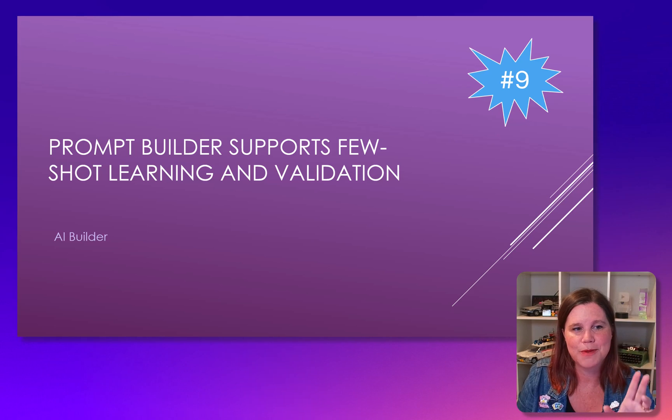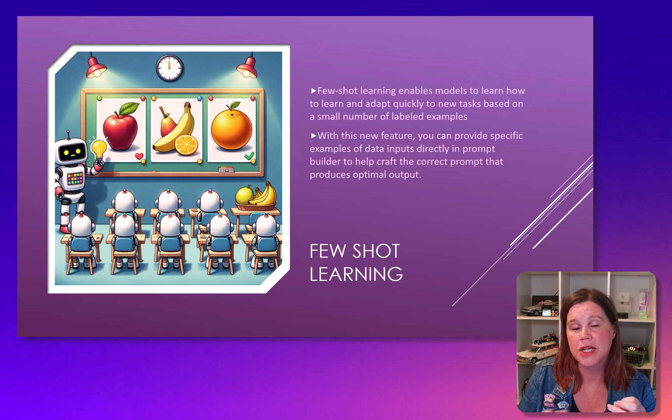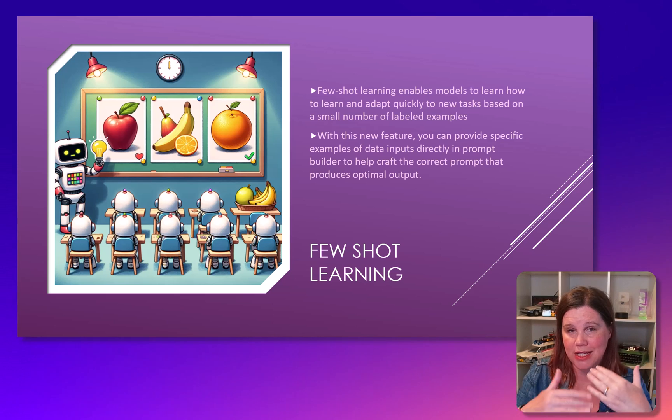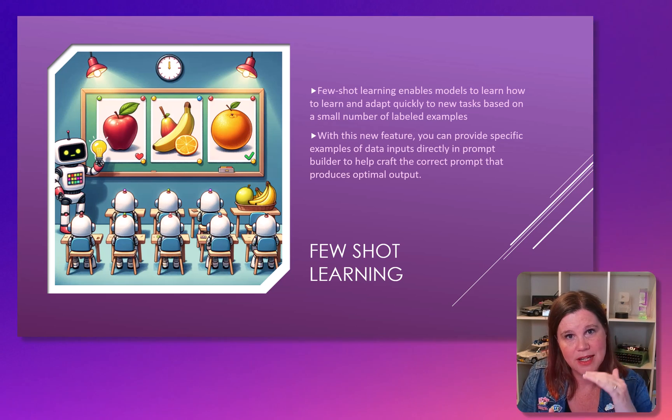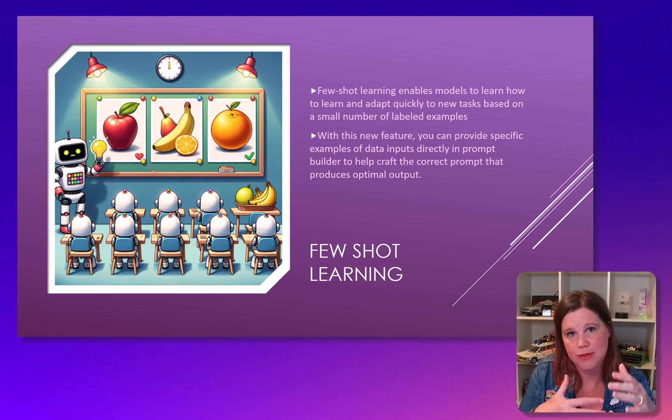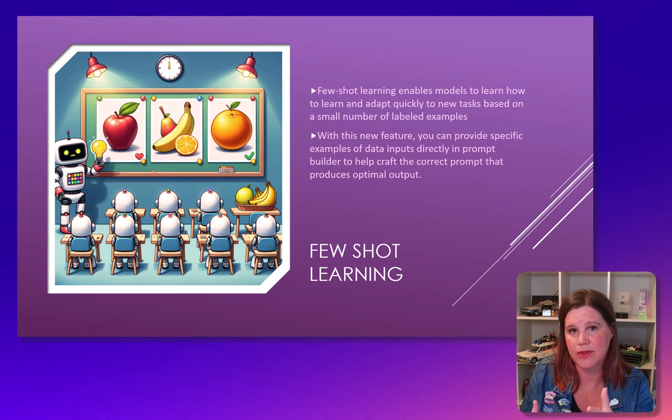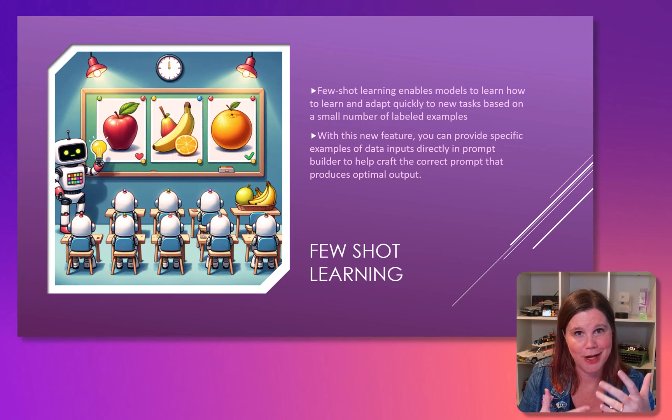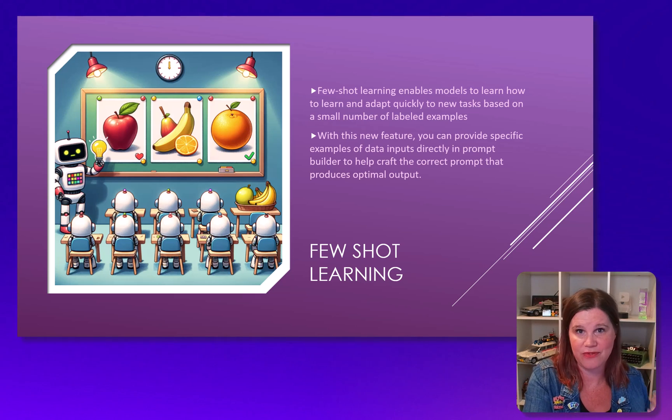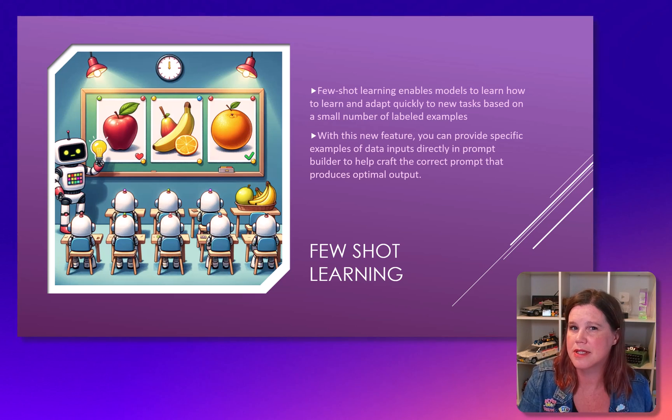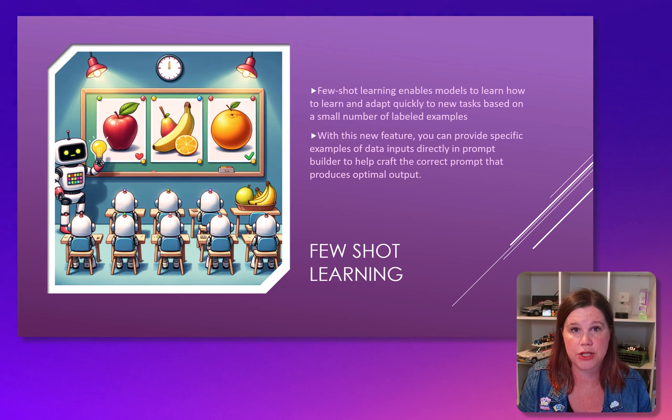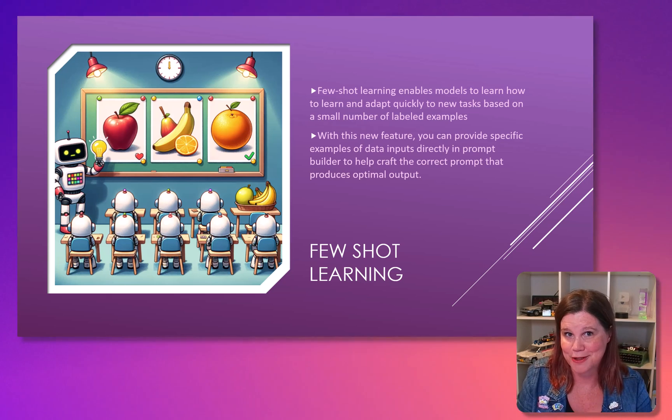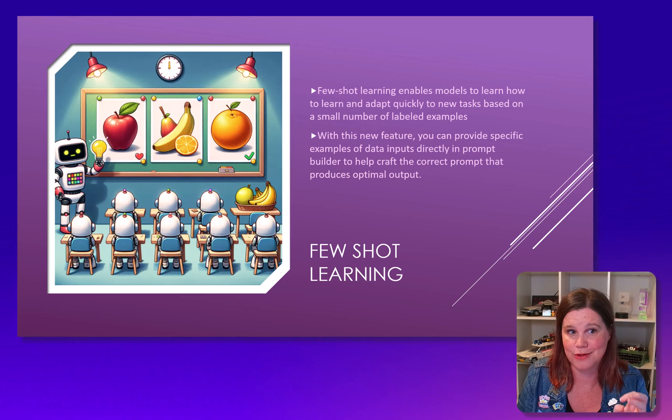Prompt building supports few-shot learning. So few-shot learning is a way that you can give the model a small amount of data, a small amount of examples to train it in something specific. It's a lot easier and cheaper and quicker than really properly fine-tuning and customizing models. So this is a really useful thing to be able to use. So AI builder prompts are going to be able to handle few-shot learning.